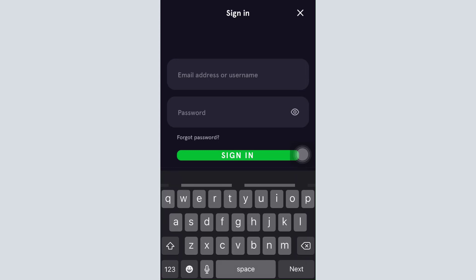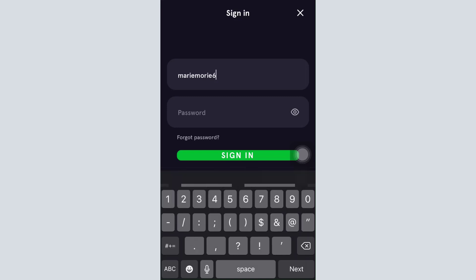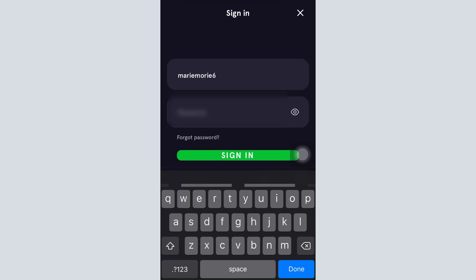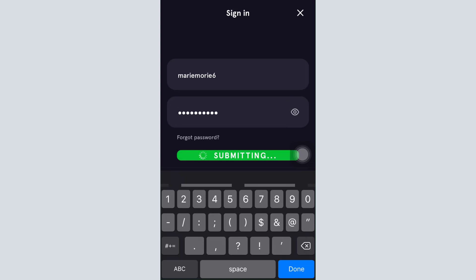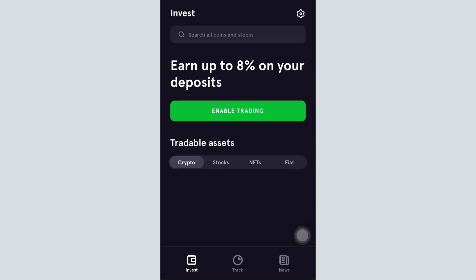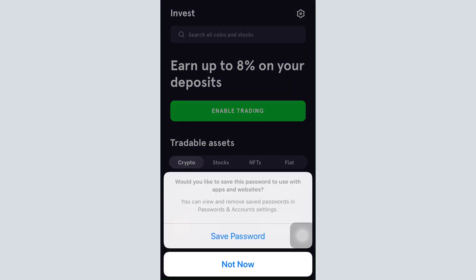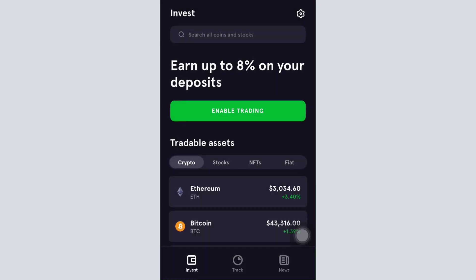Here what you have to do is enter either your email address or your username that you had earlier set, in order to log into your account, and then also type in the password that you had earlier set for your account. After doing this, tap on the sign in button and after your credentials are submitted, within a few seconds you'll get logged into your account.